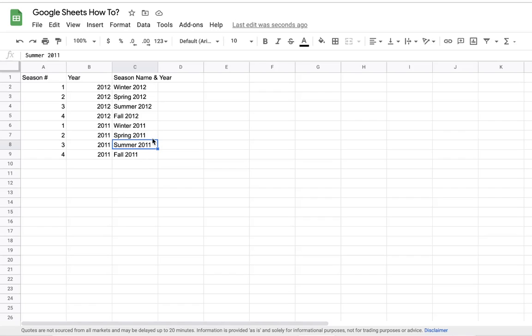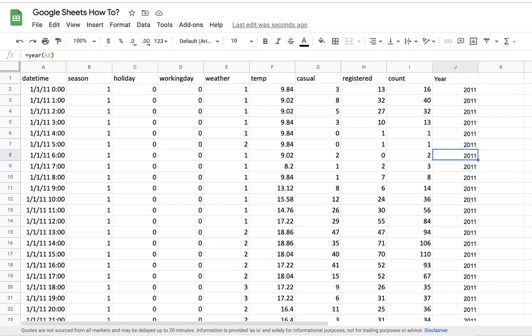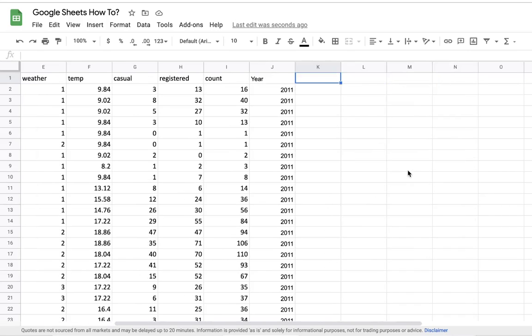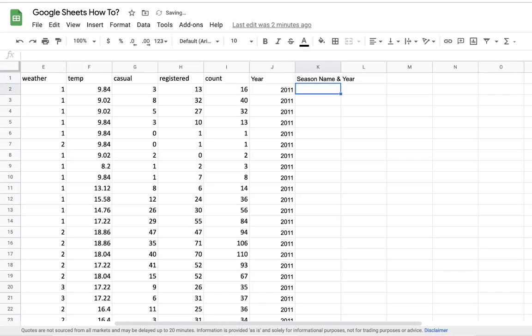This will help us organize the data in a simple manner, seeing growth year over year and seeing the trend. So let's go back to our main dataset. Here I will create a new column called season name and year.